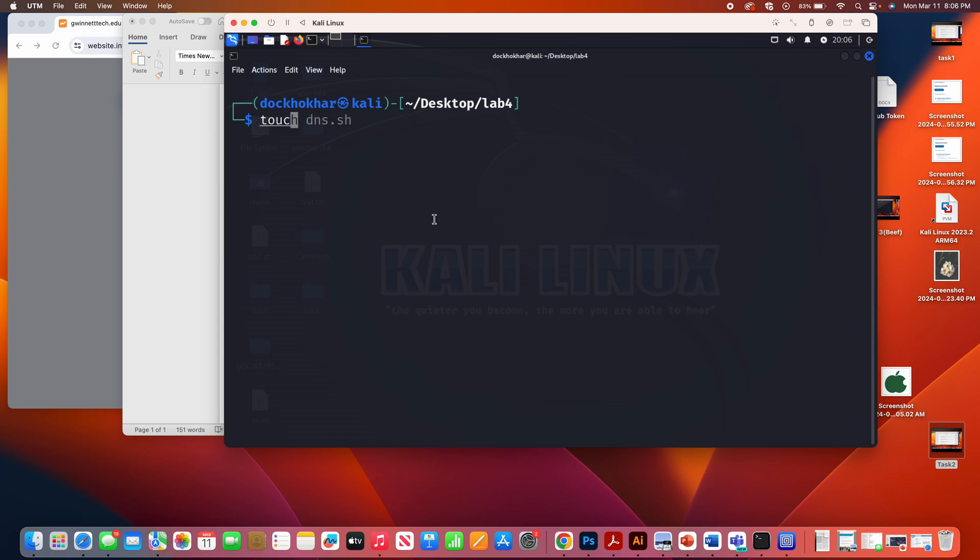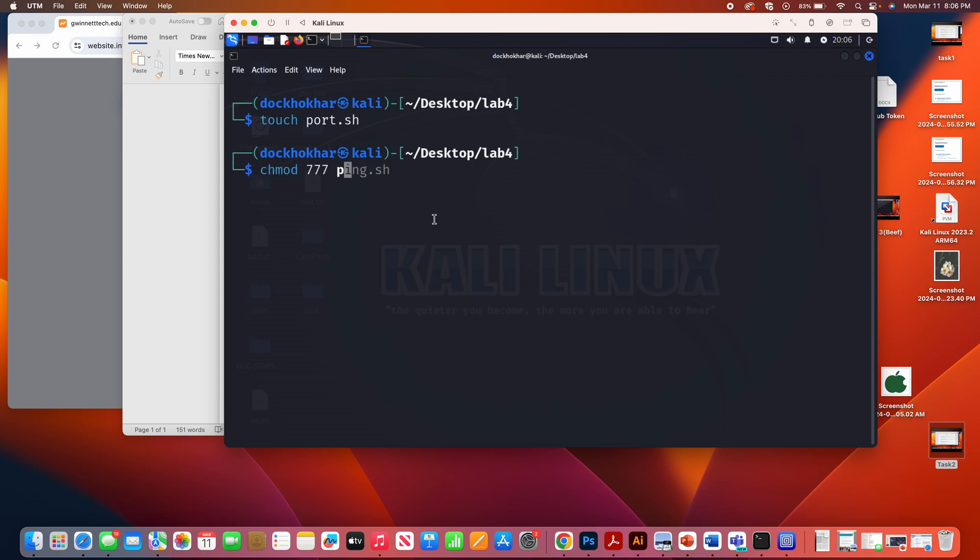Next step is touch port.sh. So I just gave a name port.sh, chmod 777 port.sh. All right.